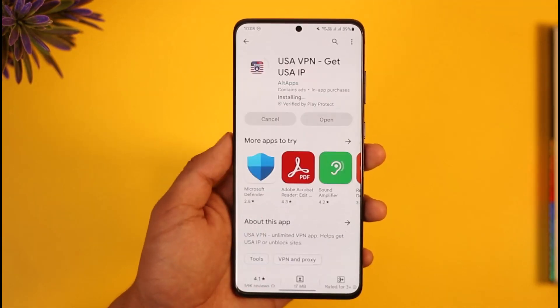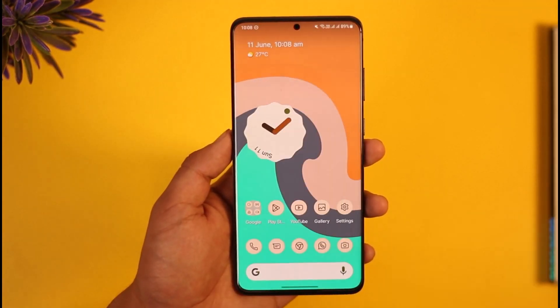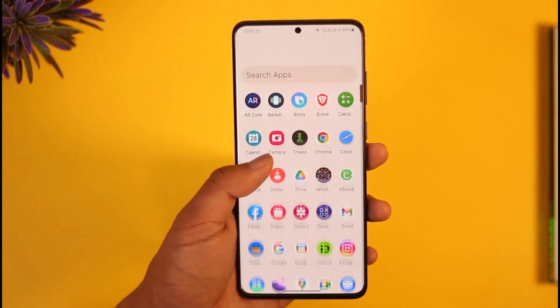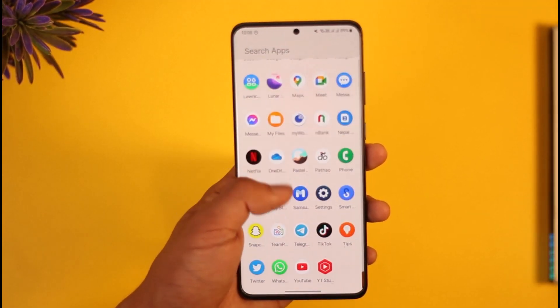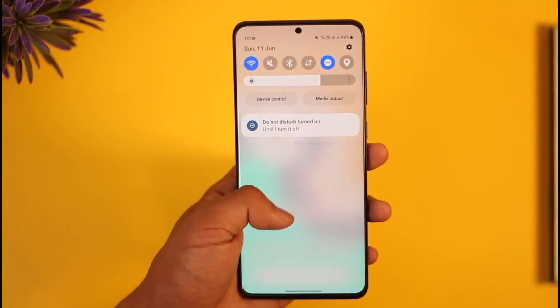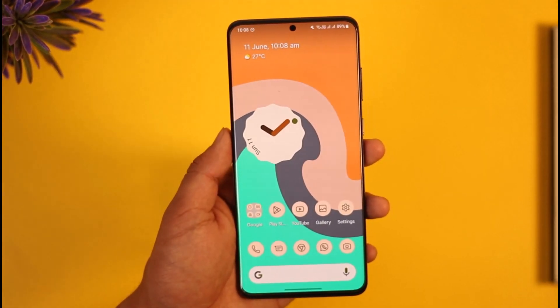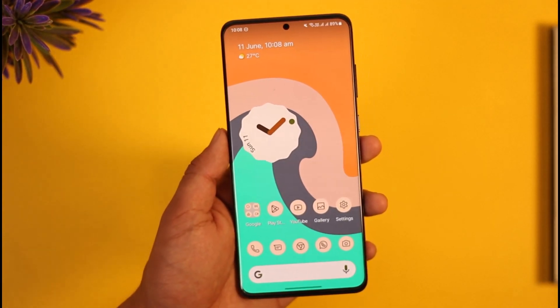If you want to watch a show from Germany, download a Germany VPN, and so on. This is my personal way to do it. I hope this video helped you on how to change your region on Netflix. If you have any questions, feel free to leave them down below. Thank you for watching and see you in the next video.